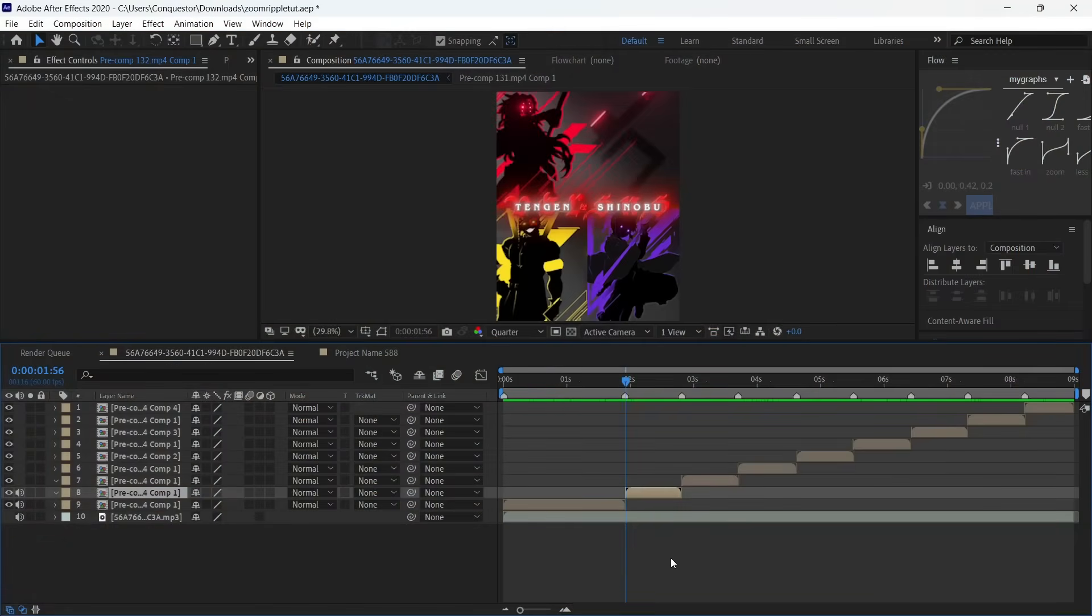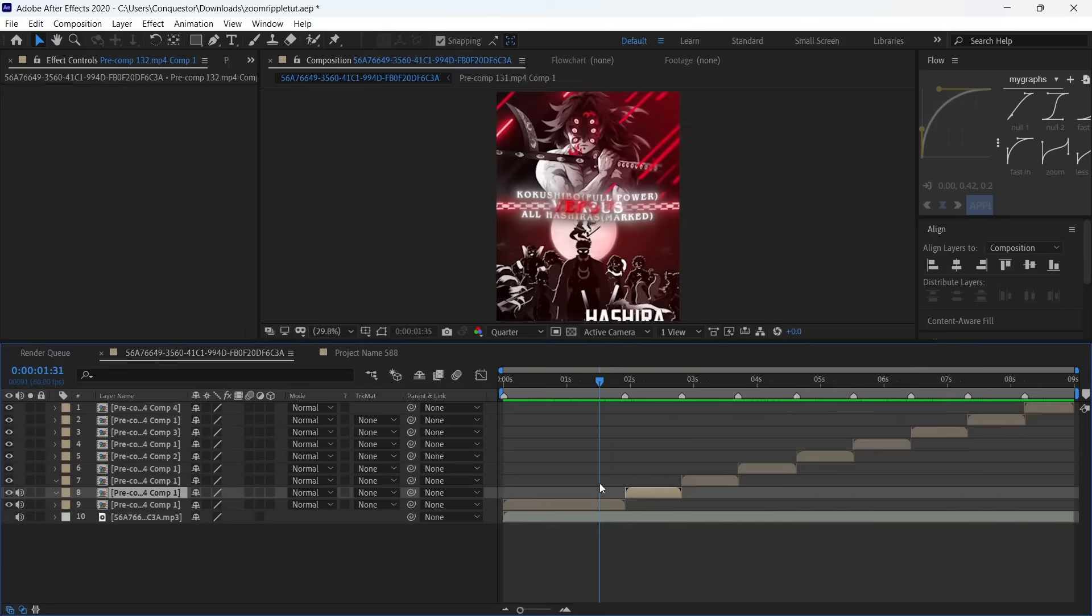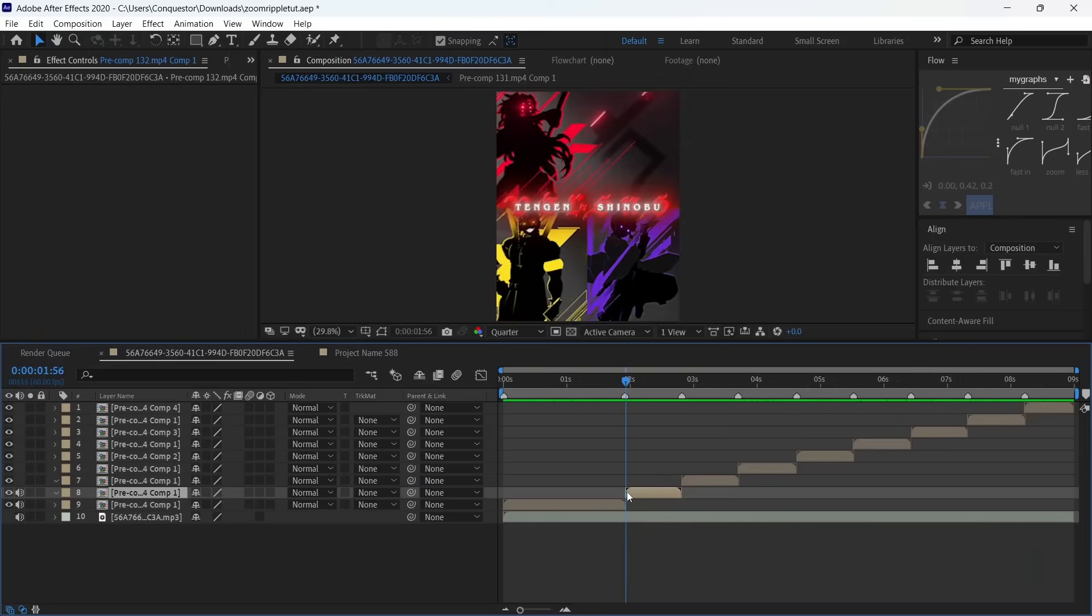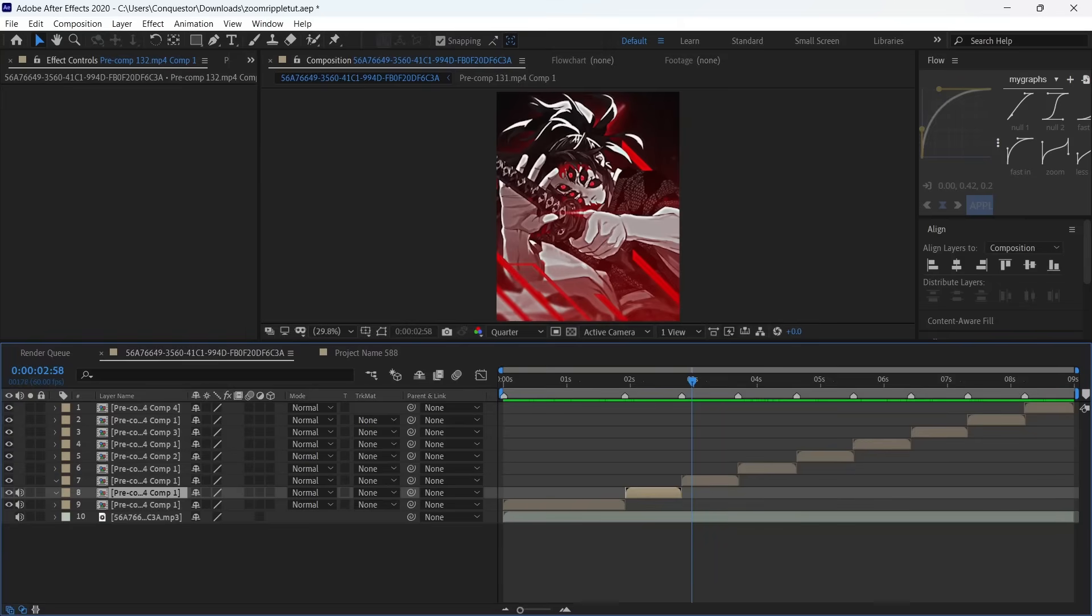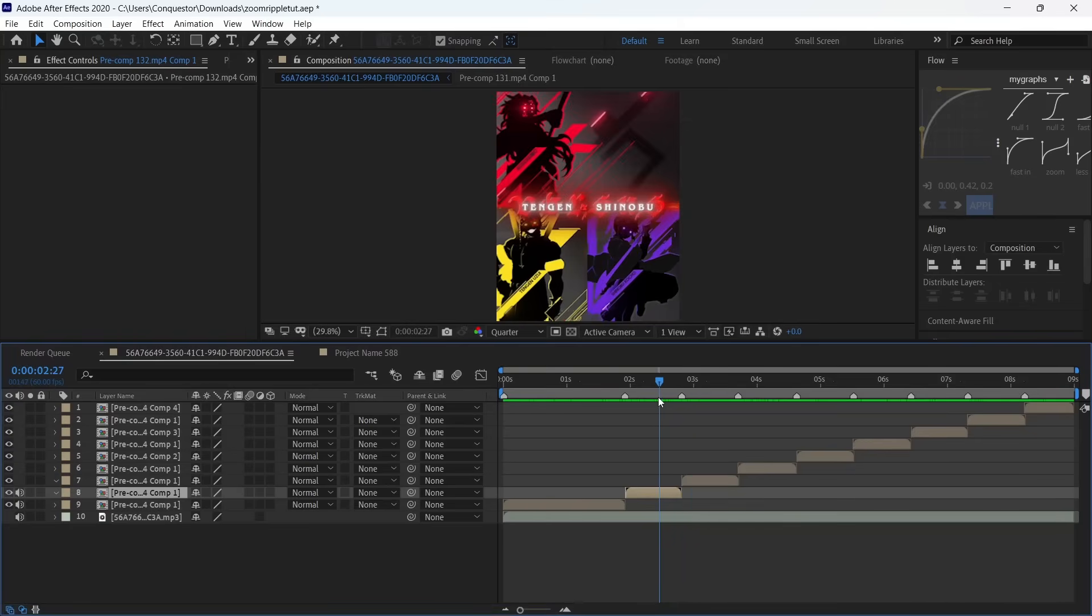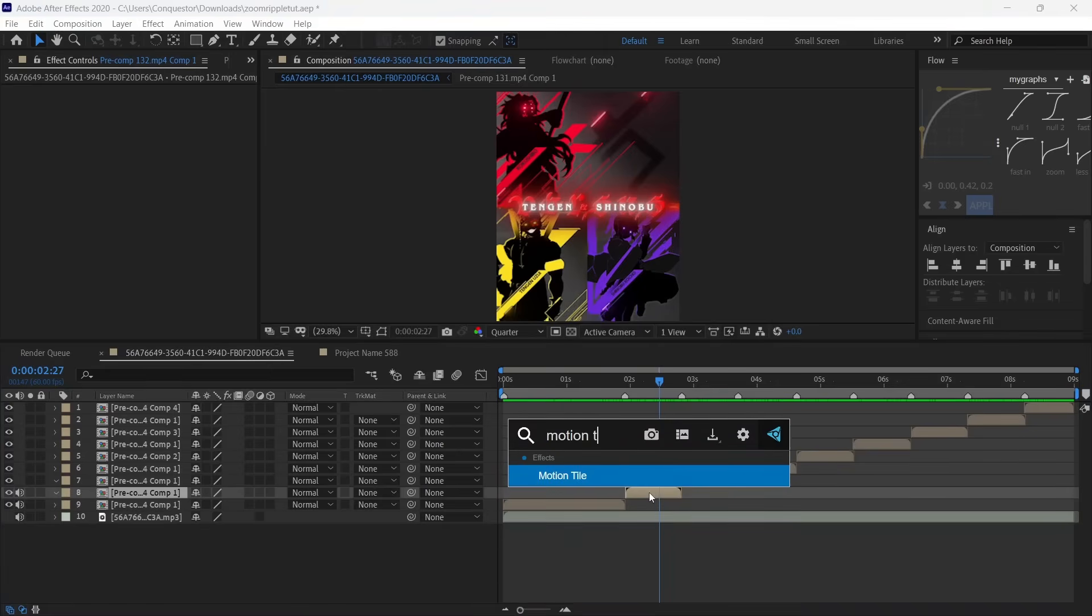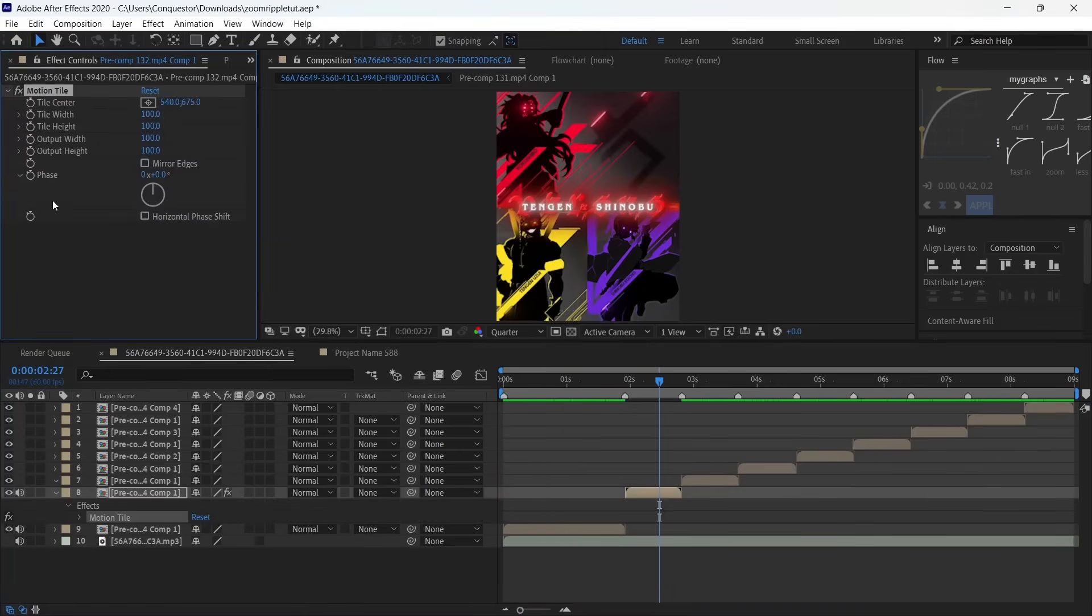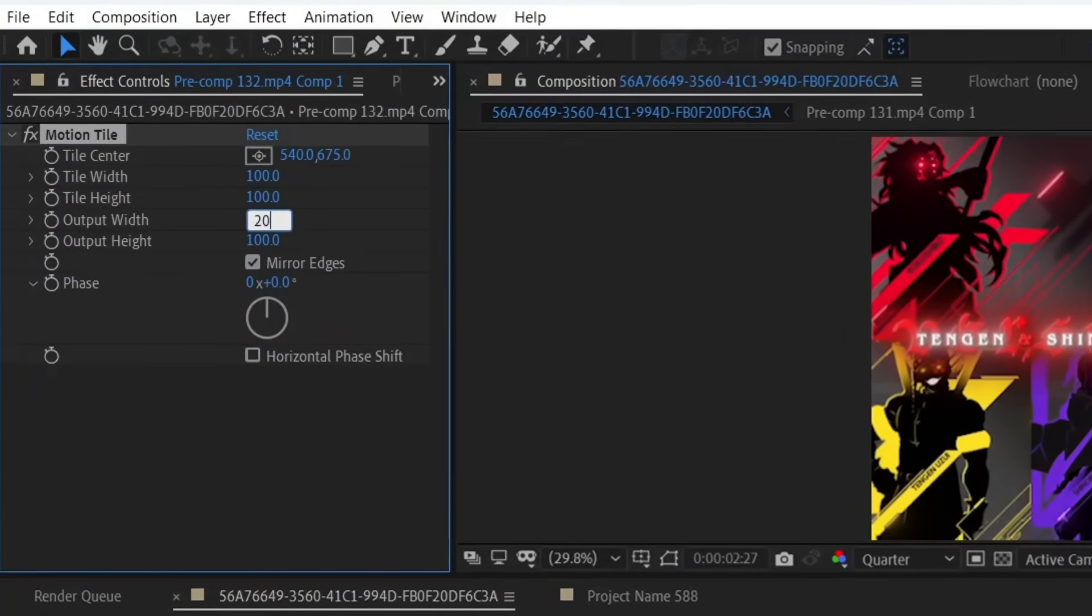Here we are in After Effects with all the clips imported. Make sure you pre-compose the clips so you don't get any issues. The first effect we're adding is Motion Tile, the tiles equivalent in After Effects. Turn on mirror edges and make both the width and height 200.